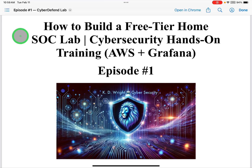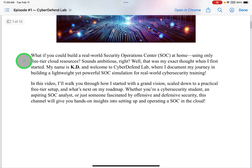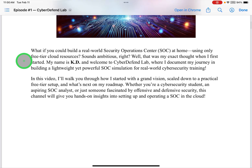How to build a free-tier home SOC lab — cybersecurity hands-on training using AWS and Grafana, episode number one. What if you could build a real-world security operations center, SOC, at home, using only free-tier cloud resources?